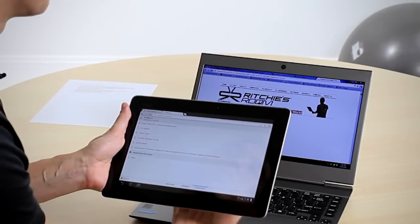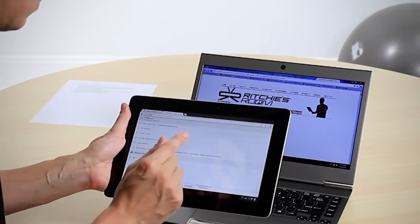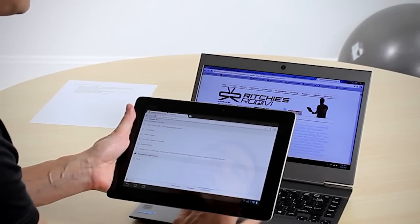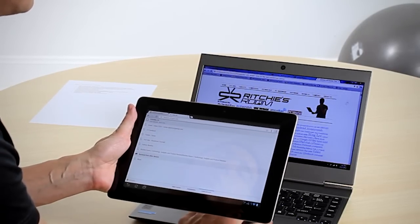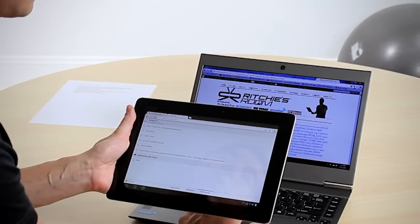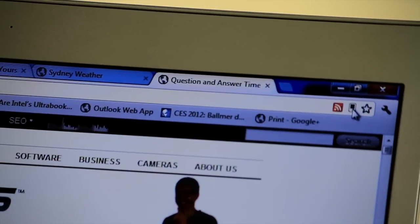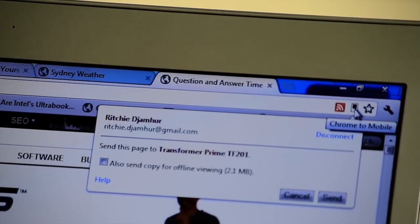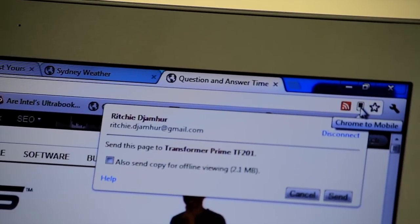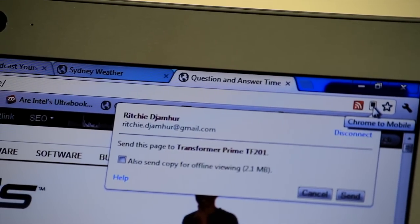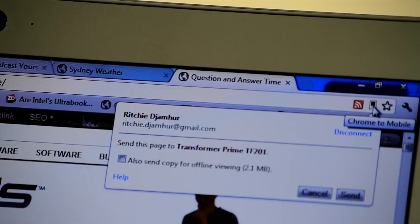We can actually push that page across, over the internet, across to the tablet. All we do is press the mobile icon over here. Now it gives you an option to just send a page across or also send a copy for offline viewing. And it tells us that that is two megabytes.